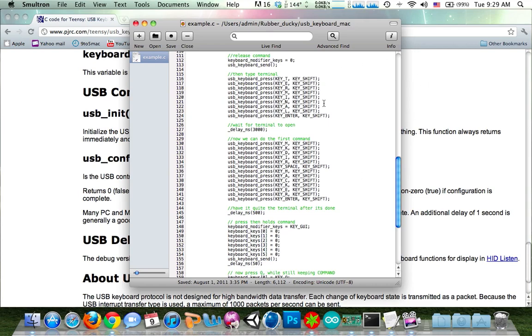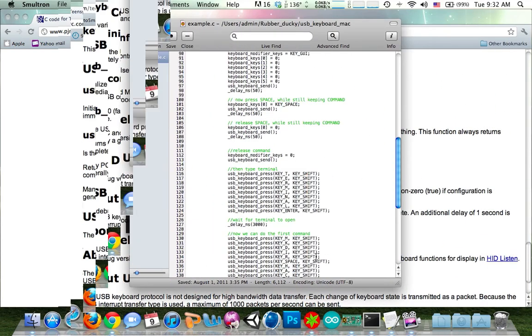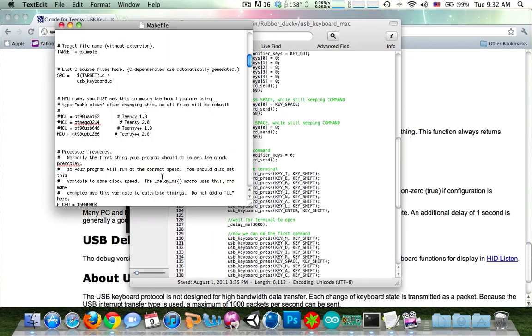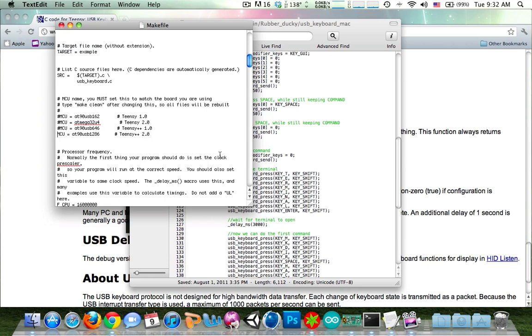So after you've done that, you're going to want to come over to your makefile. Come down to the MCU name. And you're going to need to know what Teensy you have. For me, it's the Teensy++ 2.0. And I make sure all the others are commented out so that it compiles correctly for my Teensy.